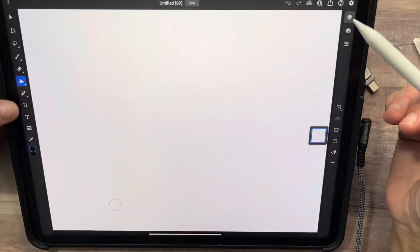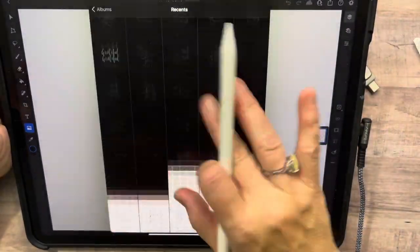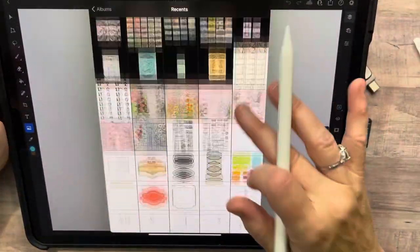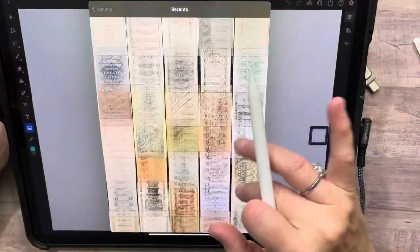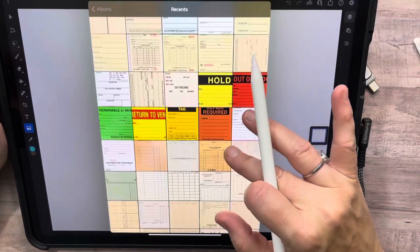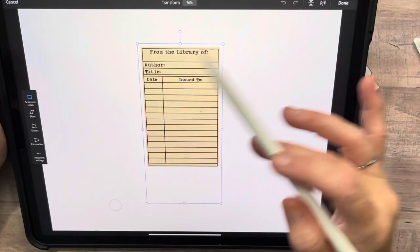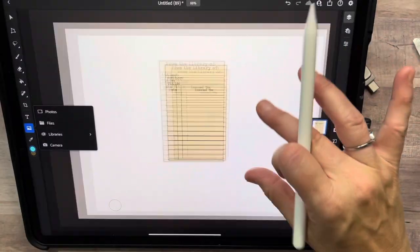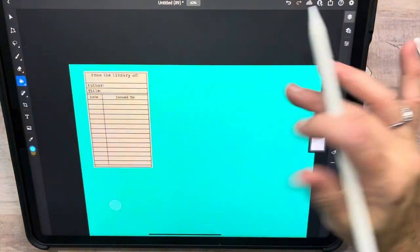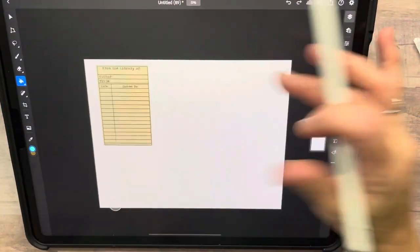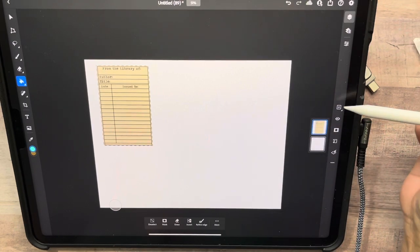Let's do a library card — there goes my Photoshop going crazy again. This is another way you can use Load Selection. Let's get a library card, put it over here, load it as the selection, create a new layer.